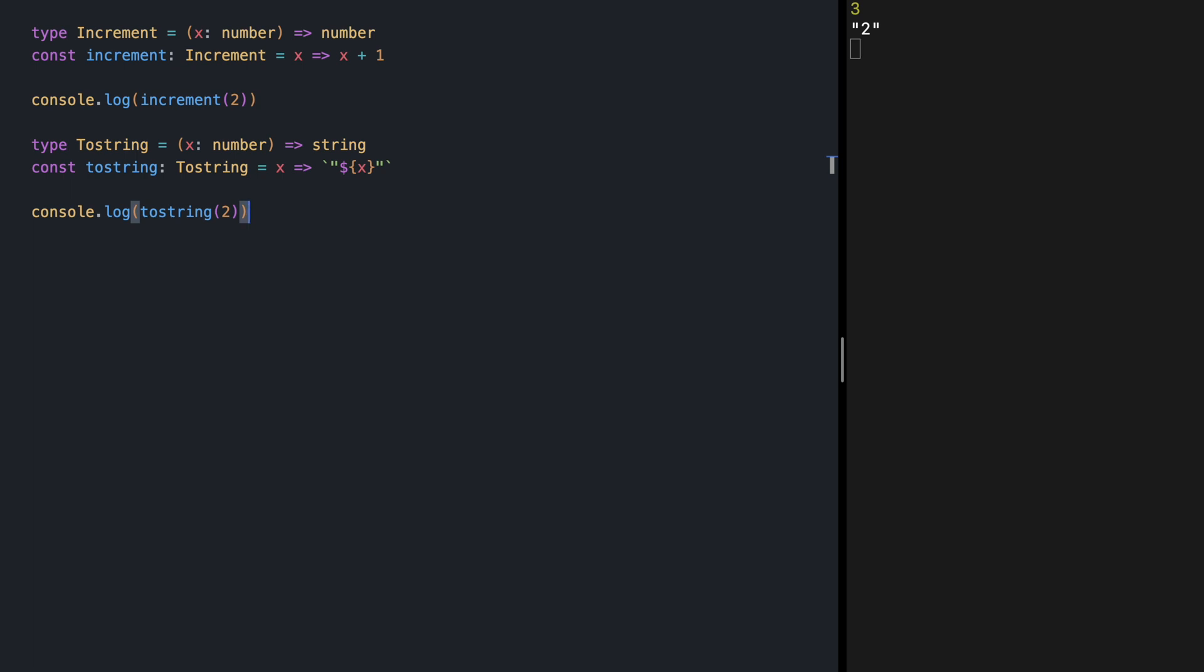Next, let's try composing increment and toString. So our compose function is going to receive a number and return a string. I started defining my function by first defining the signature of it.